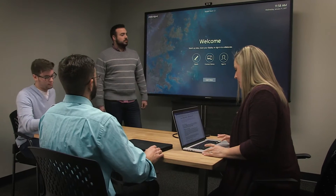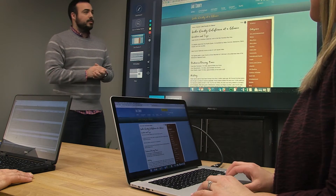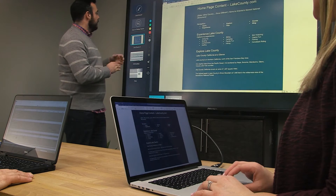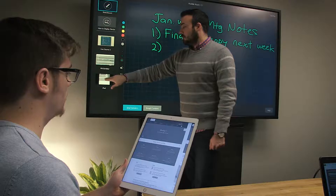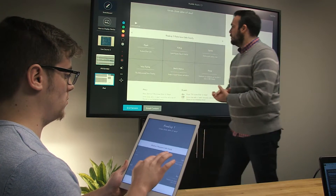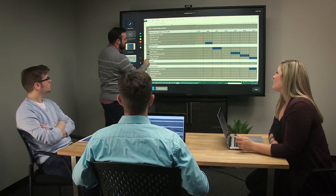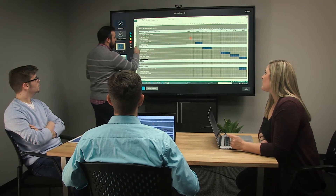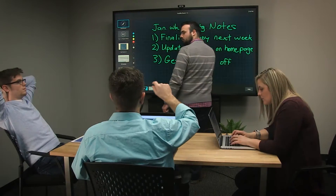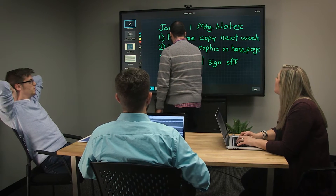Say you're meeting with three colleagues to discuss the latest progress on your company's new website build out. The content writer shares the updated copy edits while the graphic designer shows the latest design mock-ups to receive feedback from the team. Your boss brings up a timeline tracking your team's progress, all while you take down the meeting notes and any action items.